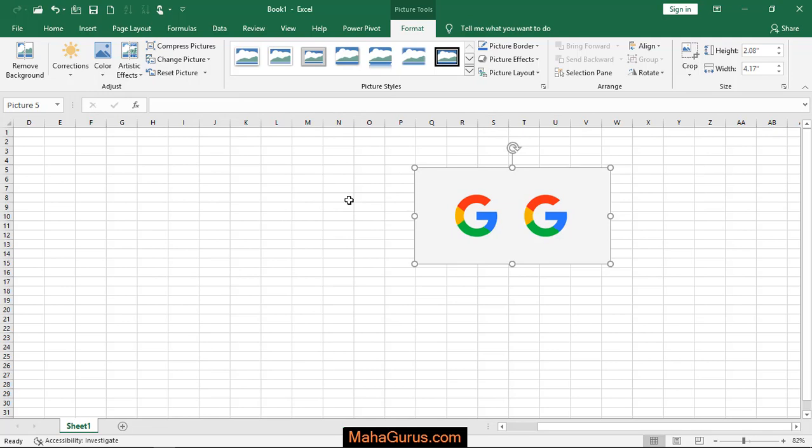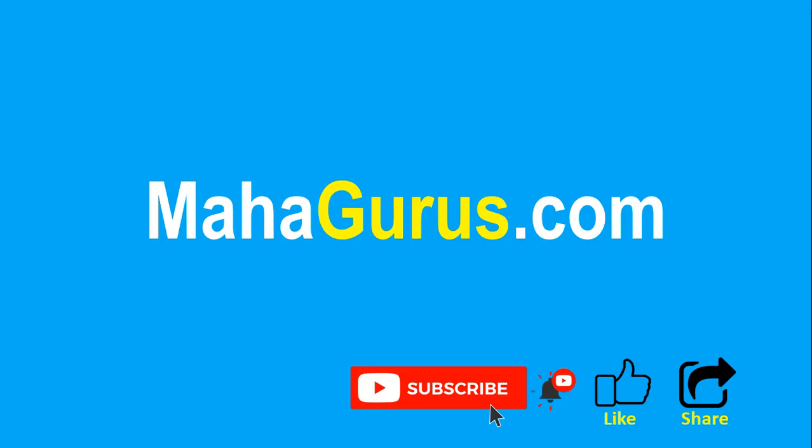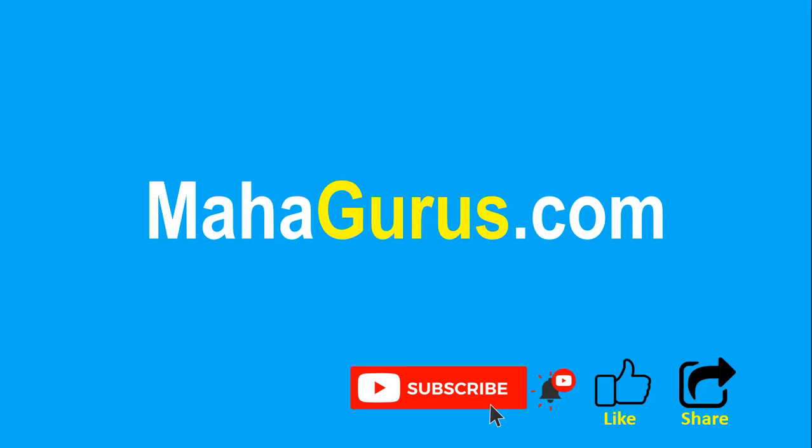That's all for today. Thank you. If you liked the content, please like the video and subscribe. Don't forget to share this video. You can find the link to complete basics to advanced Excel tutorial in the description, or visit MahaGurus.com for other software courses. Thank you.